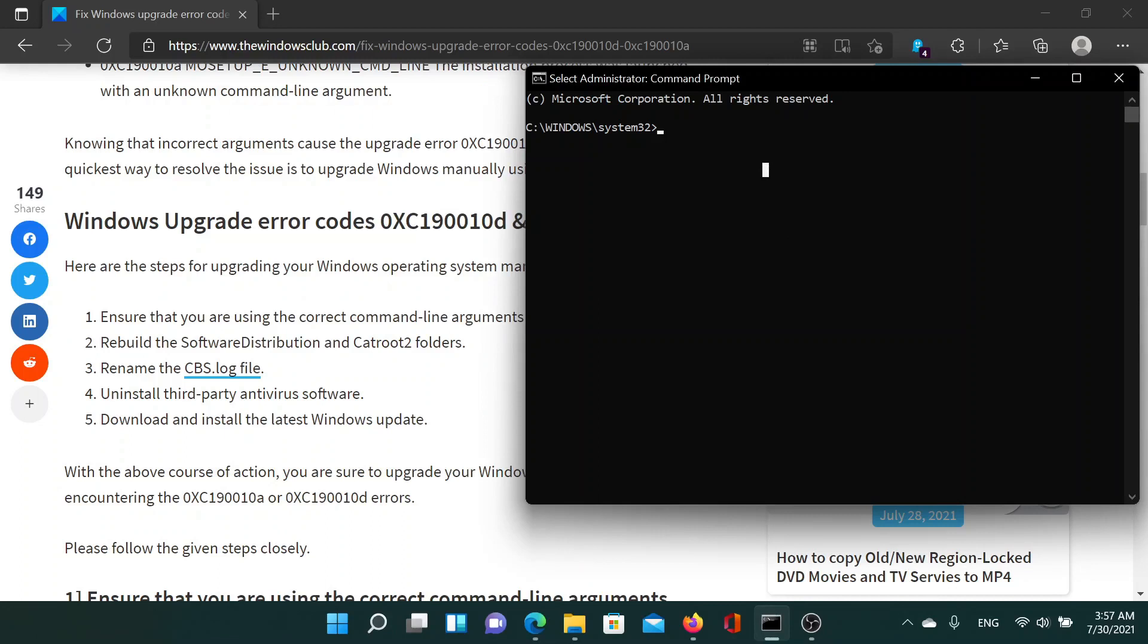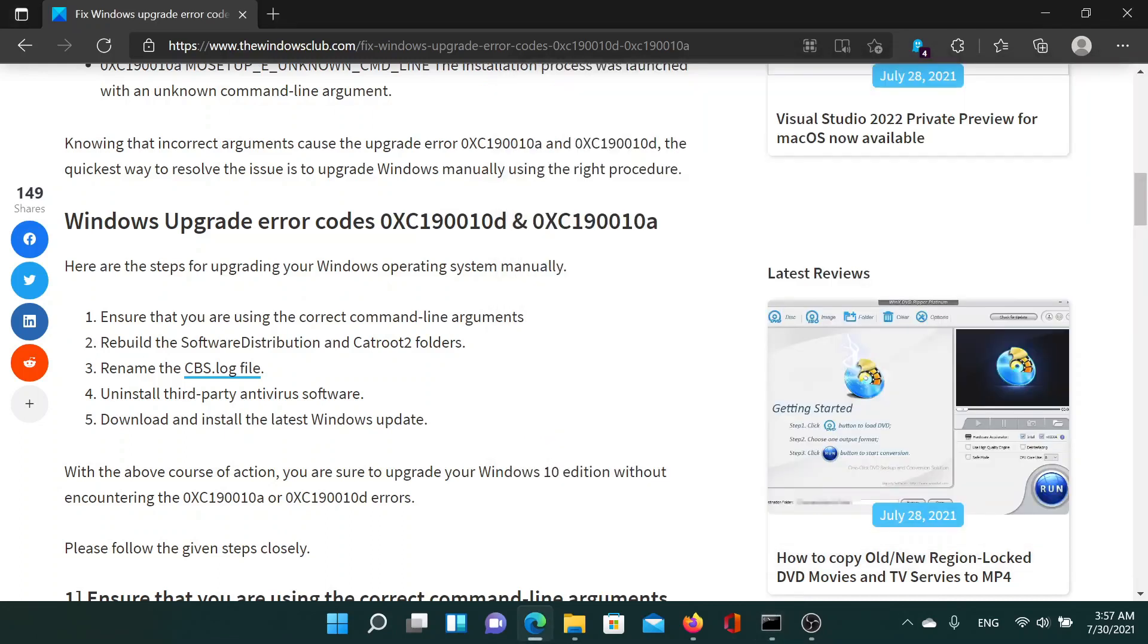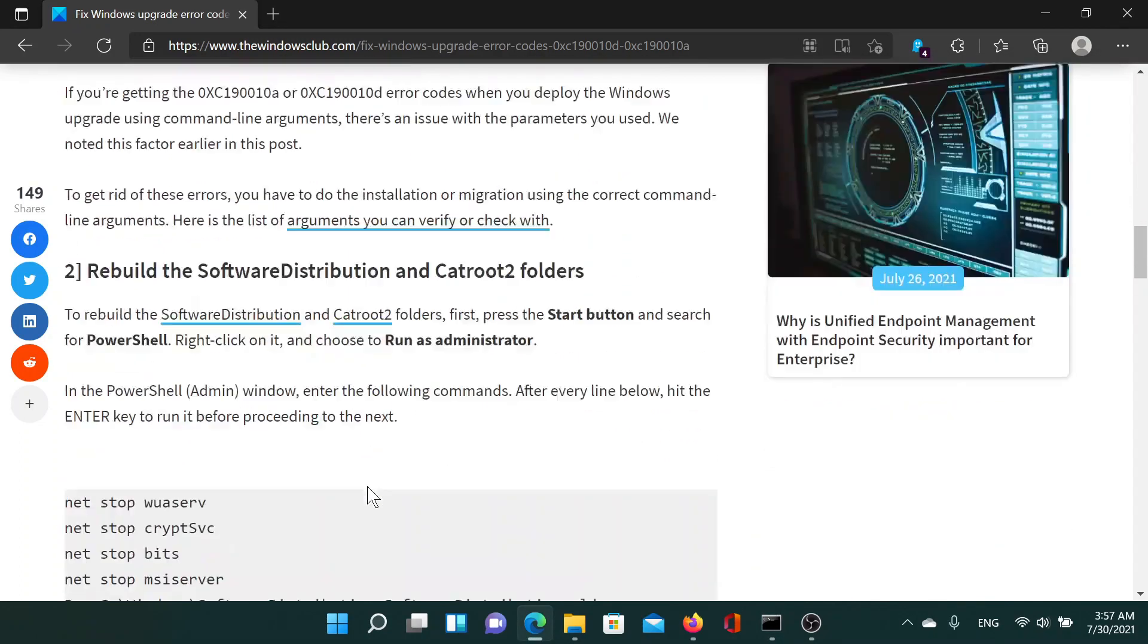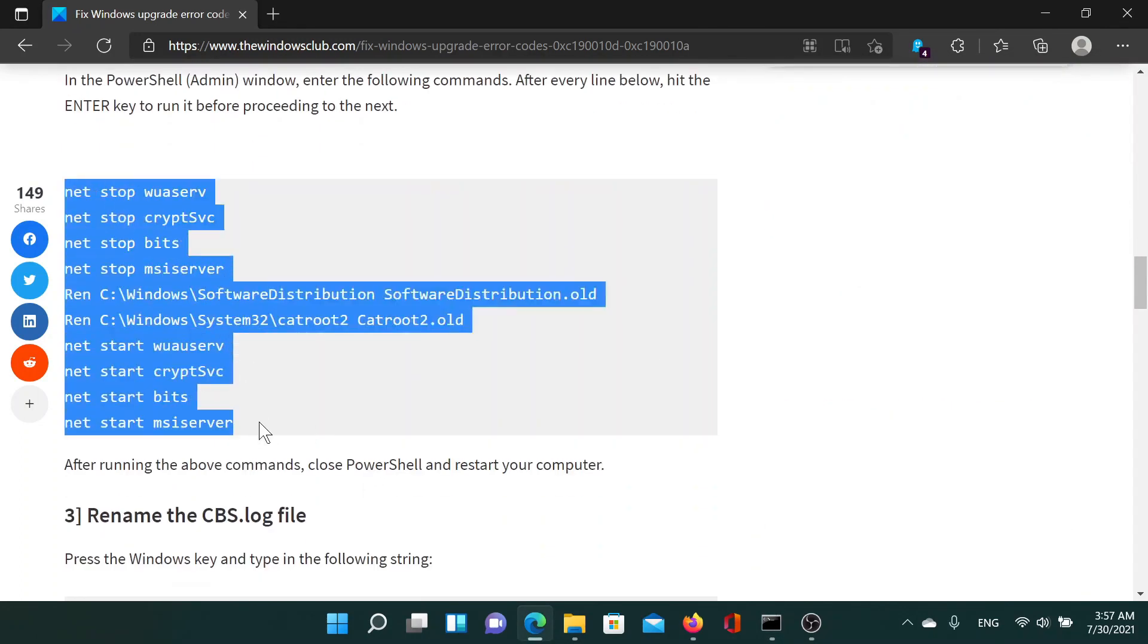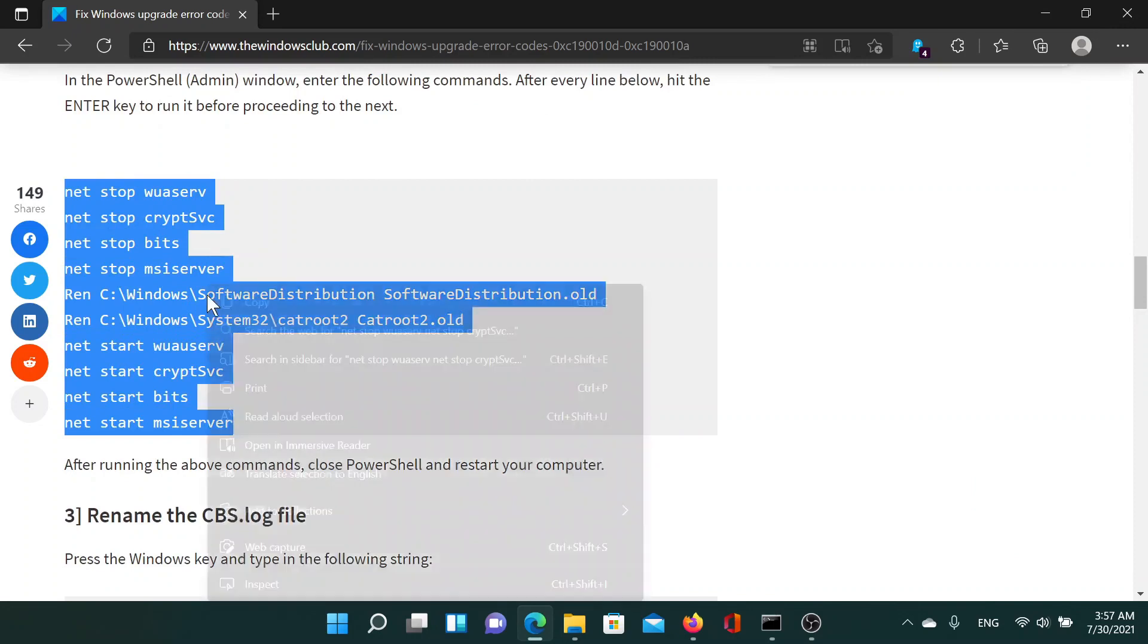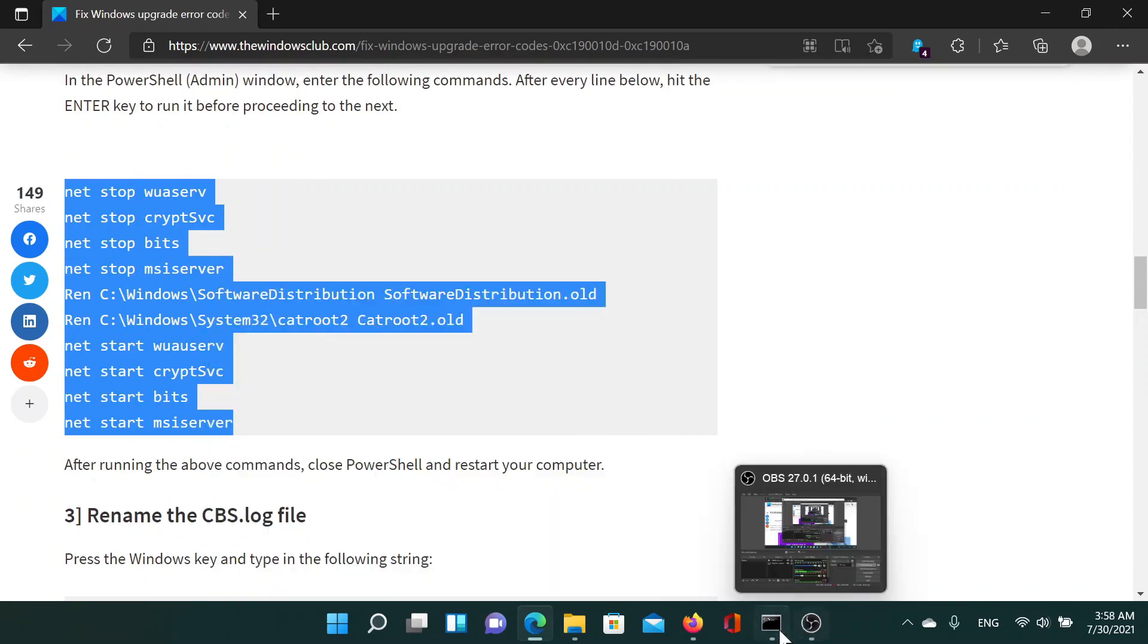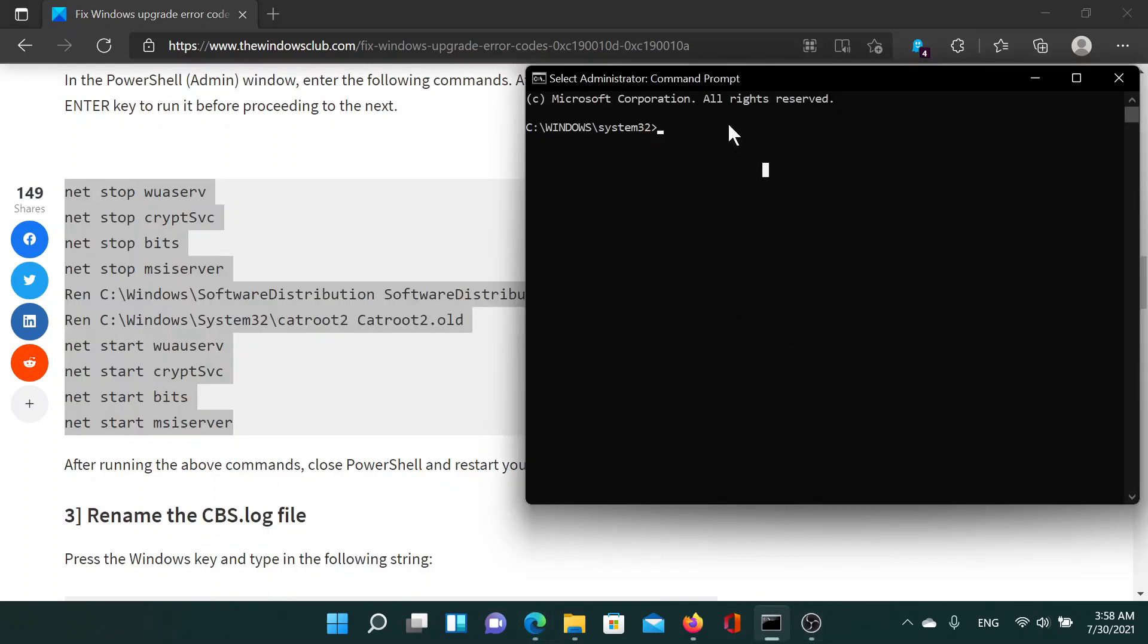In the elevated Command Prompt window, you need to copy this set of command lines. So all you need to do is go to the website, right-click and copy, and then go to the elevated Command Prompt window and paste it.